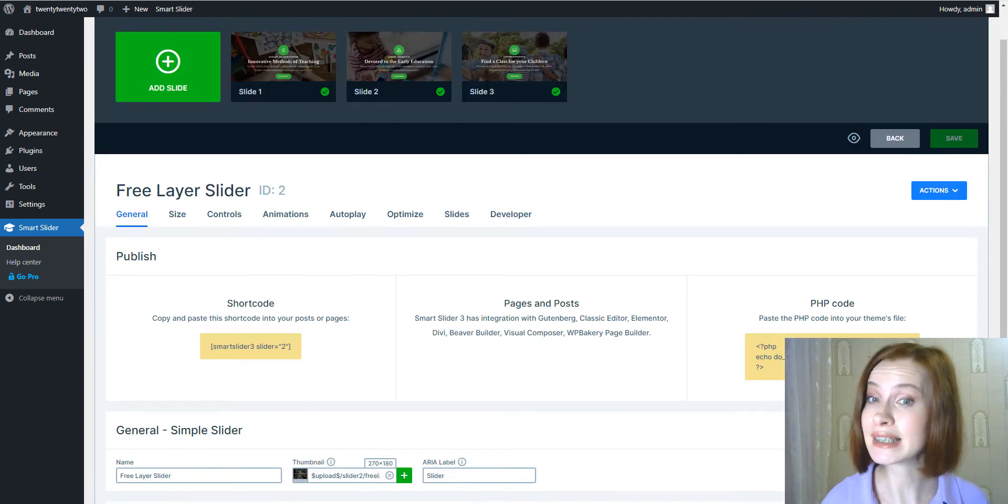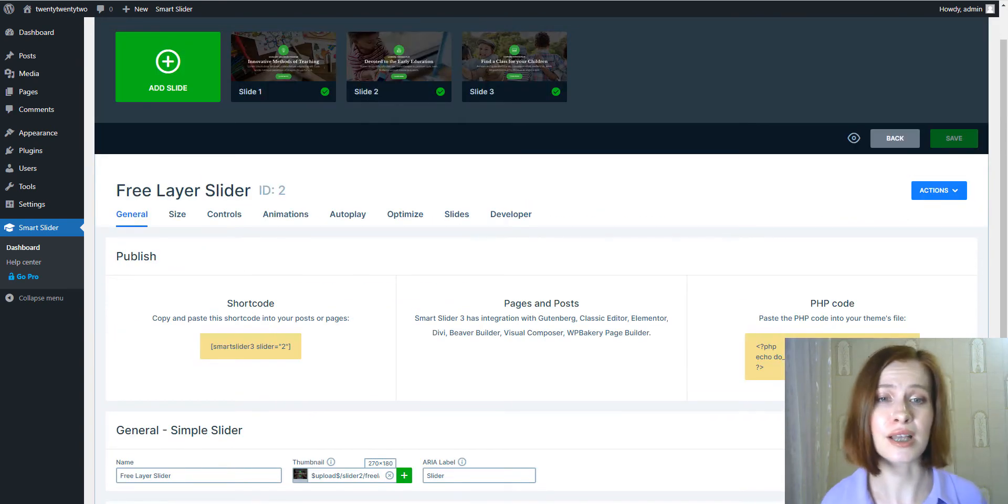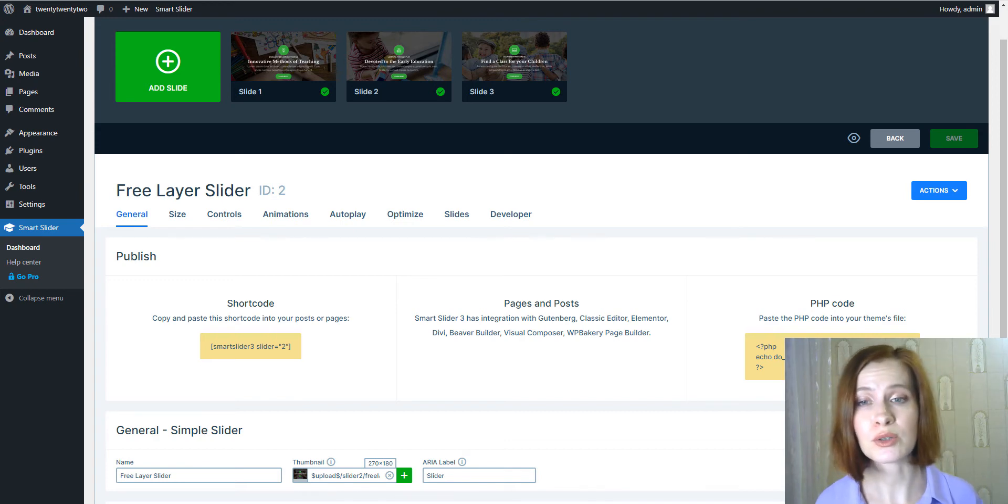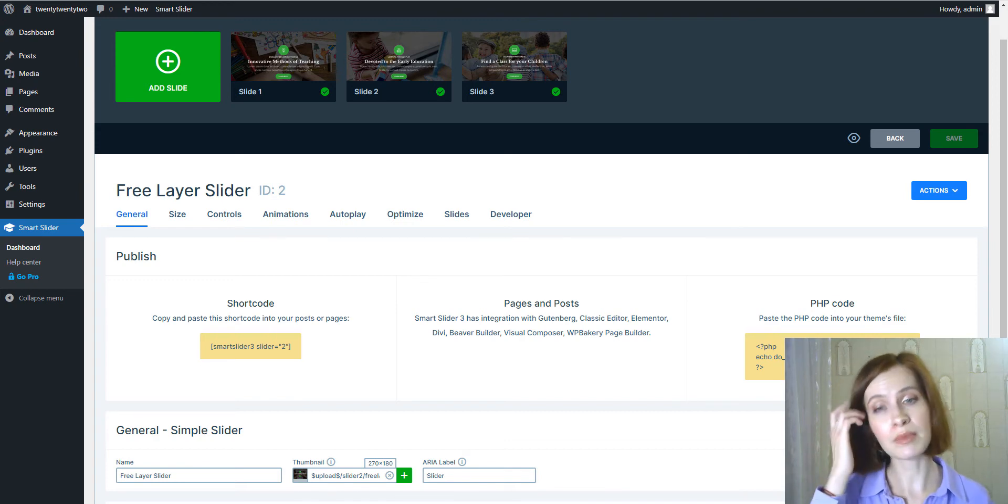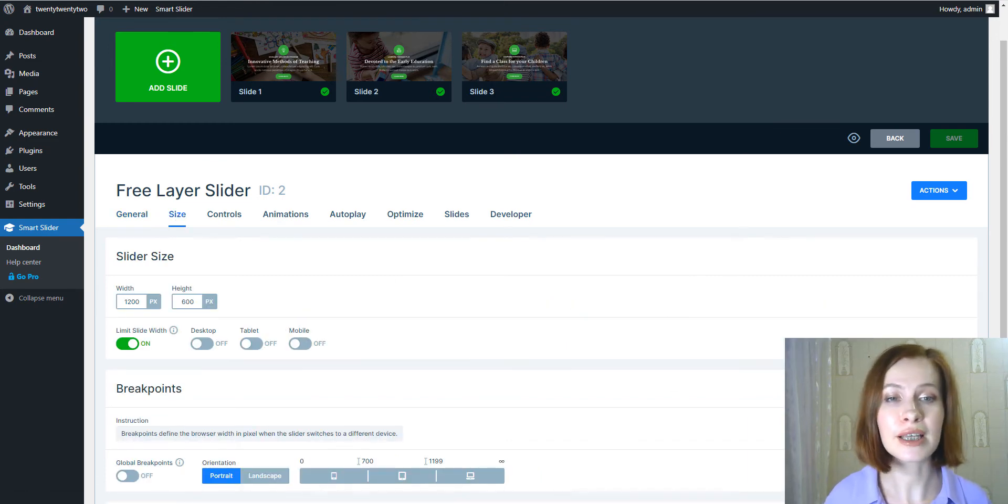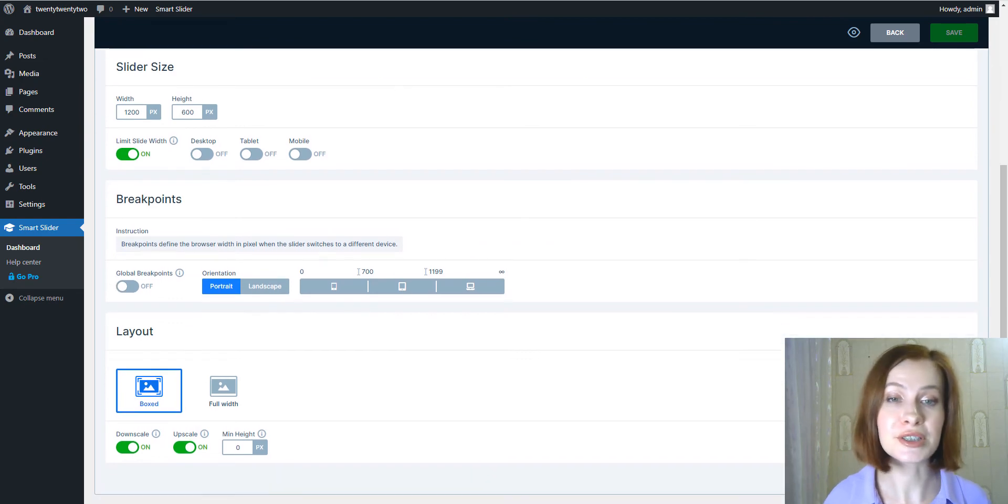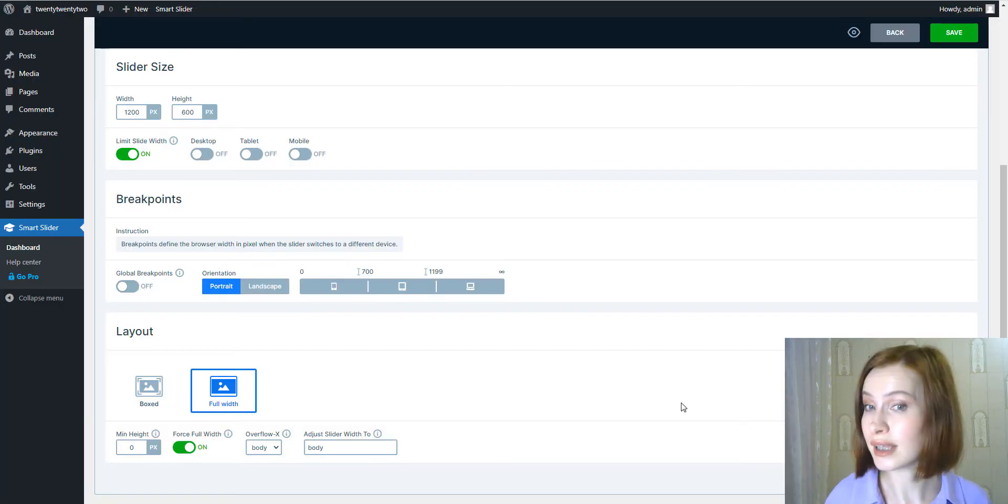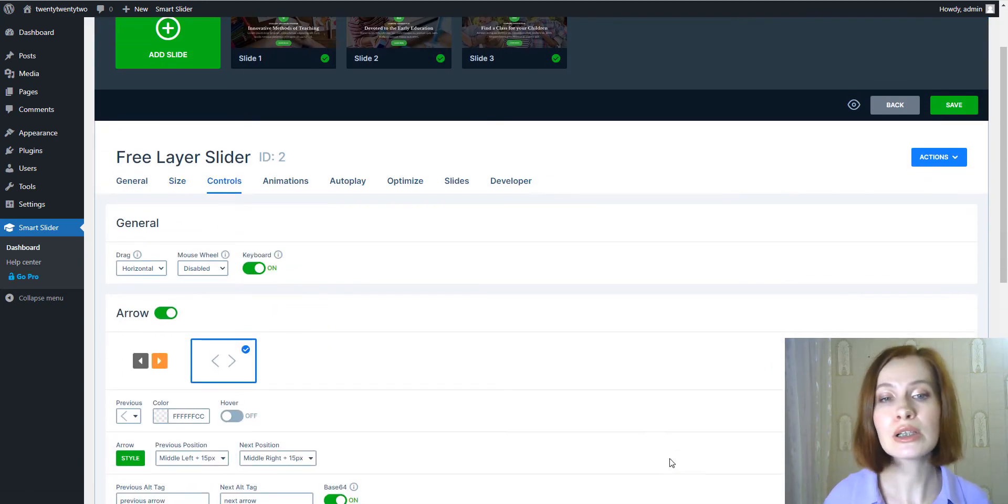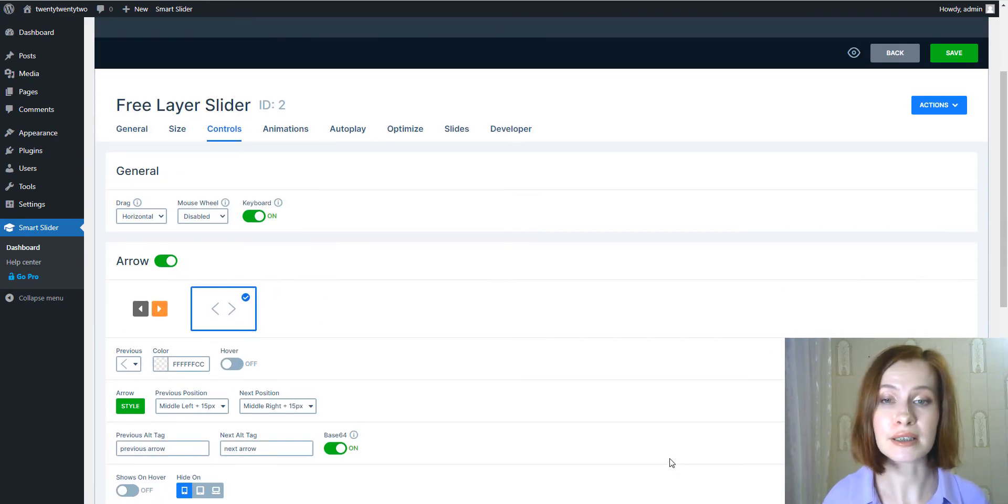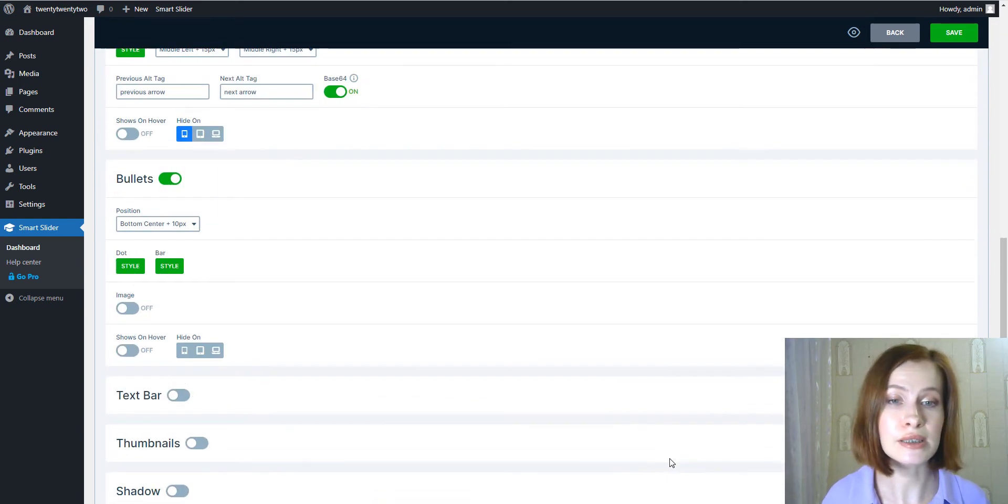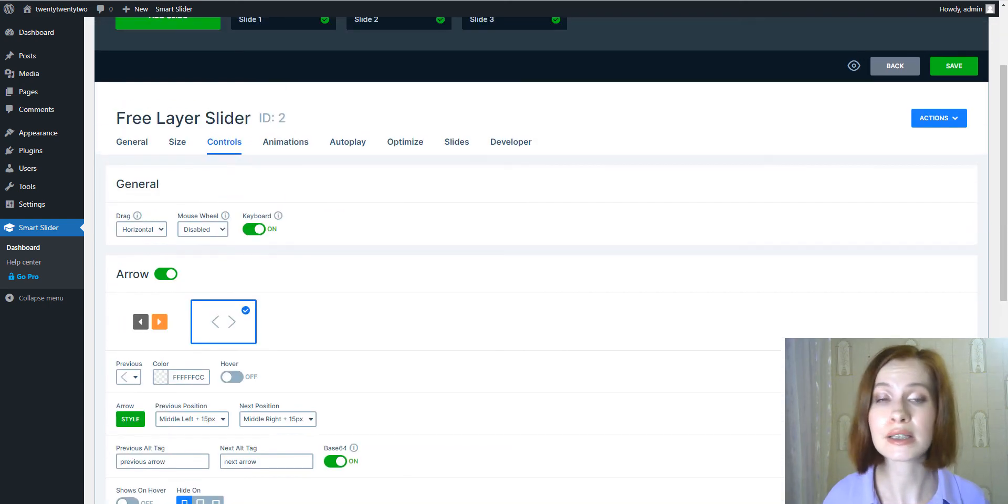Like General, Size, Controls, Animations, Auto Play, Optimize, Slides and Developer. For example, if you click on the Size tab, you'll see the numerous options available like width, height, breakpoints. And if you click on the Controls tab, you'll have access to the user interface elements such as arrows, bullets, text bar, thumbnails, and shadows.